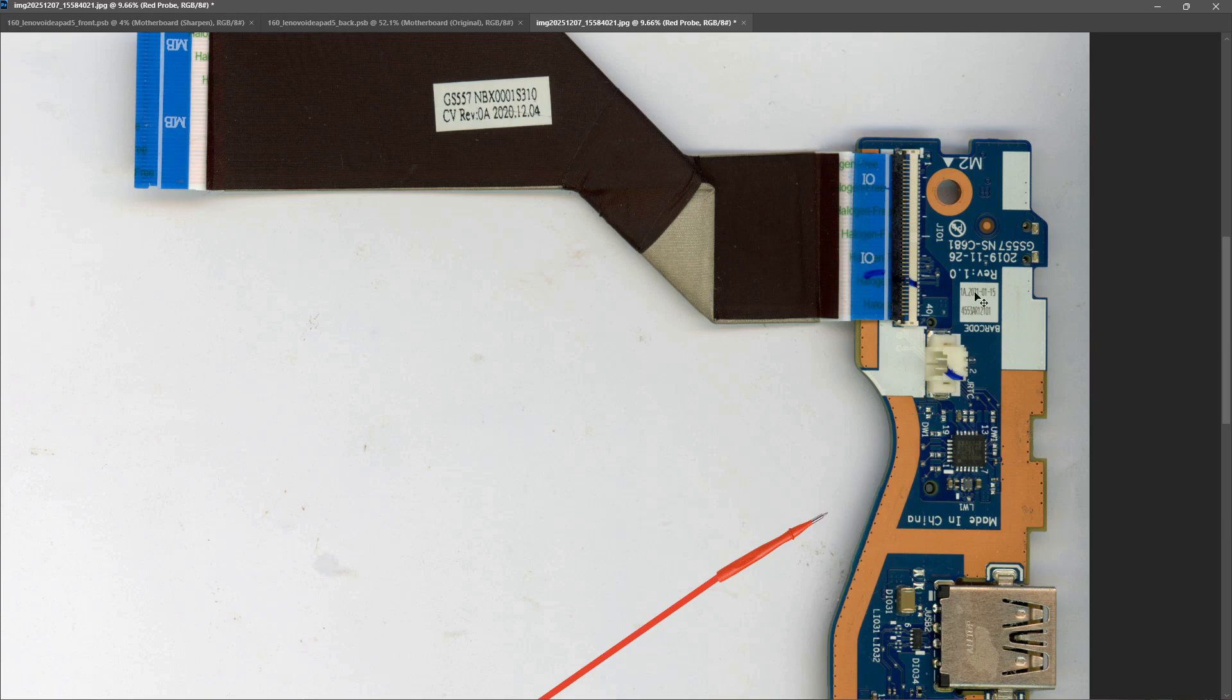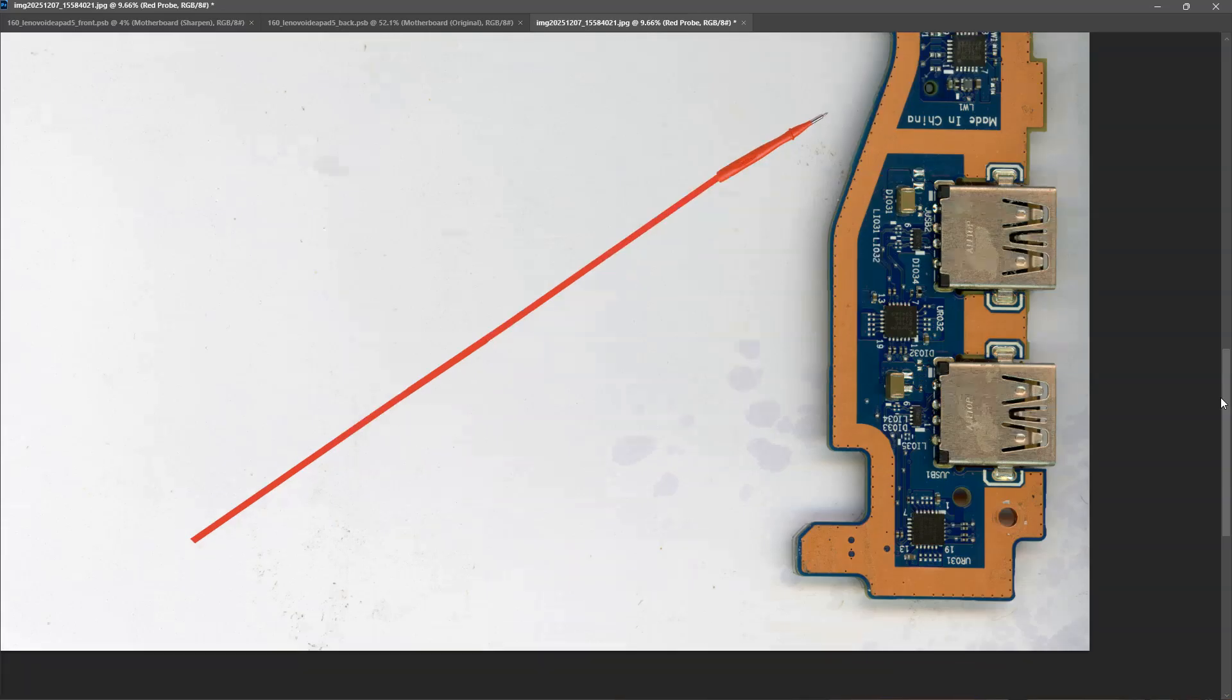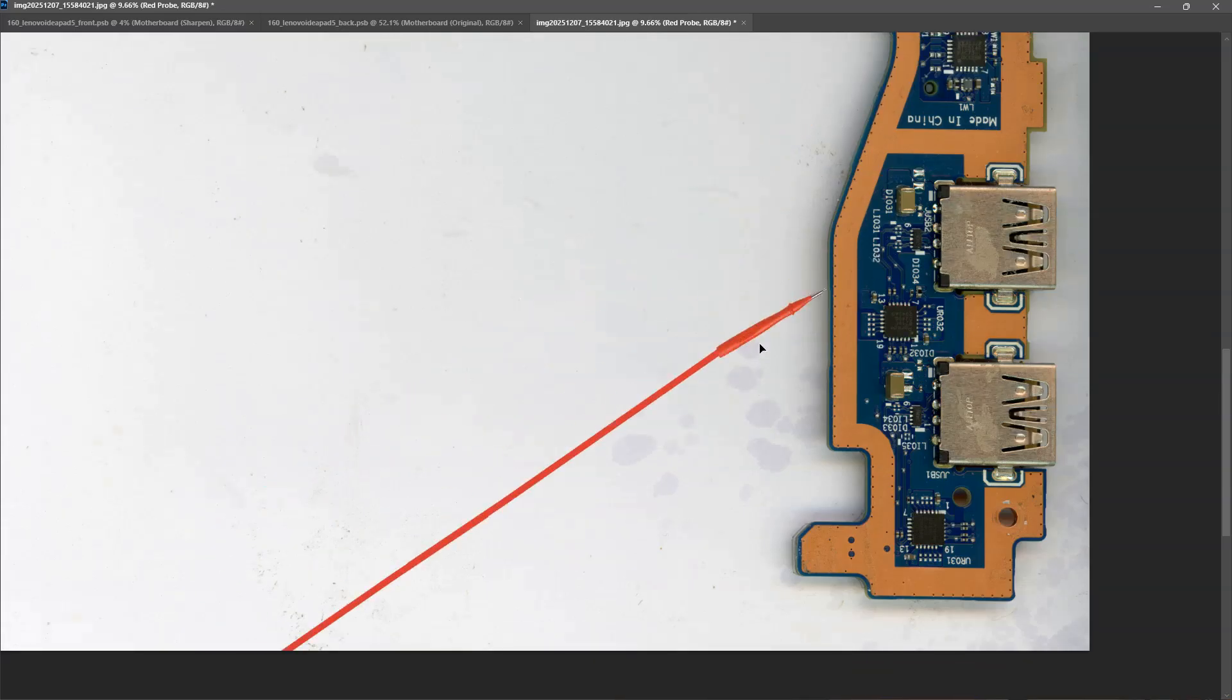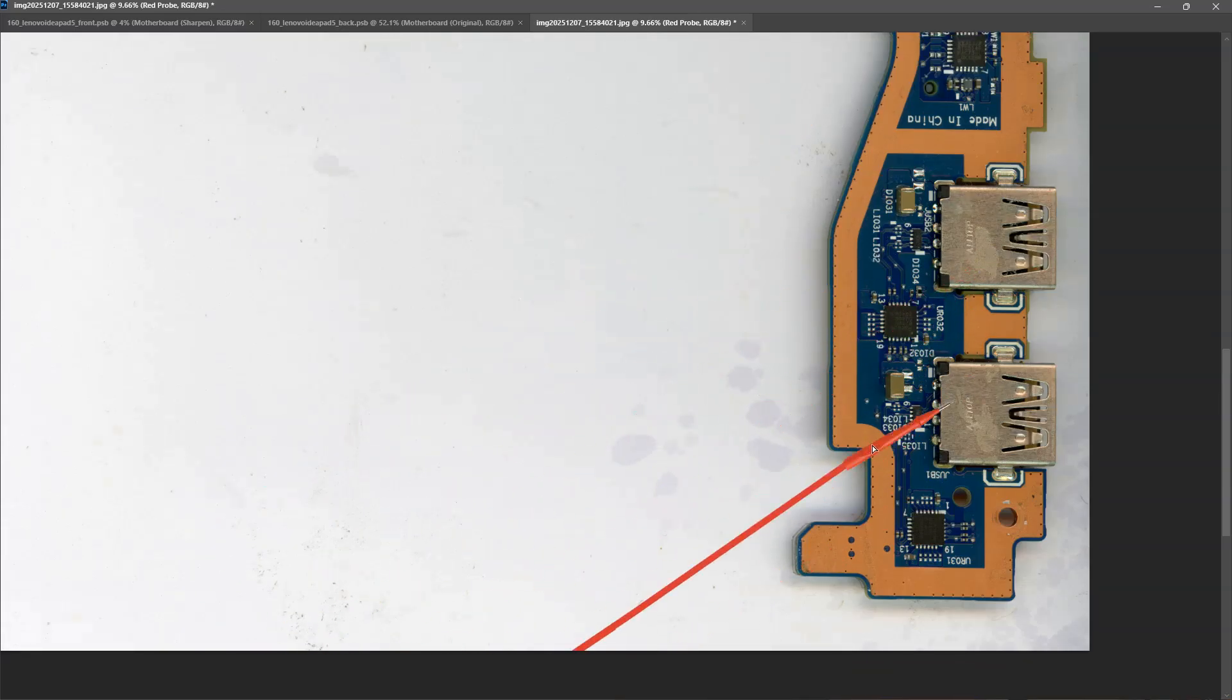The power button is actually on the other side. But when I measured all around these ICs and on the pins of these USB ports, I couldn't find any five volts.